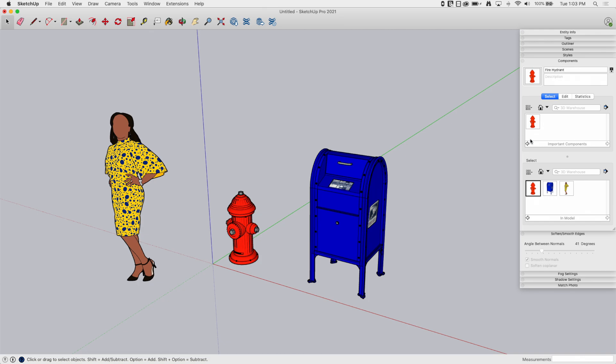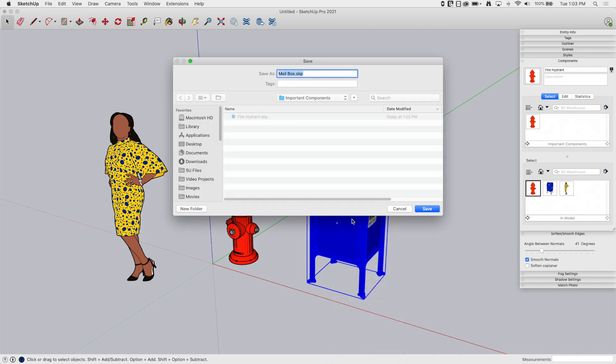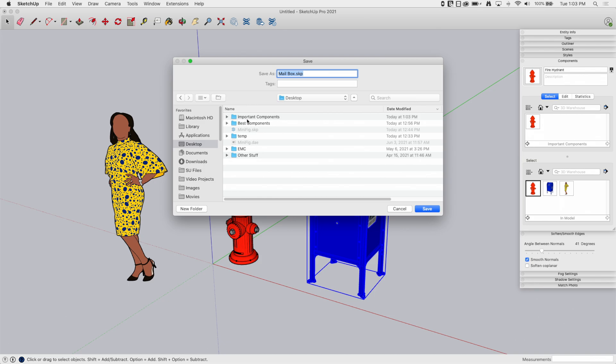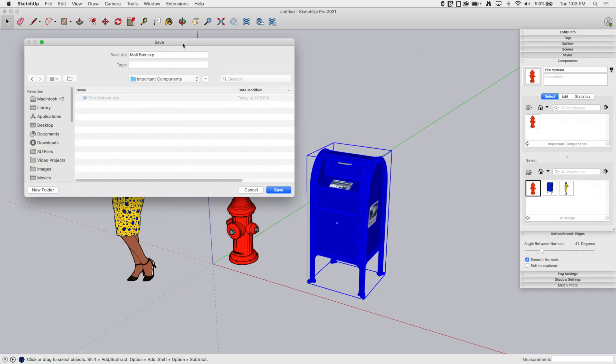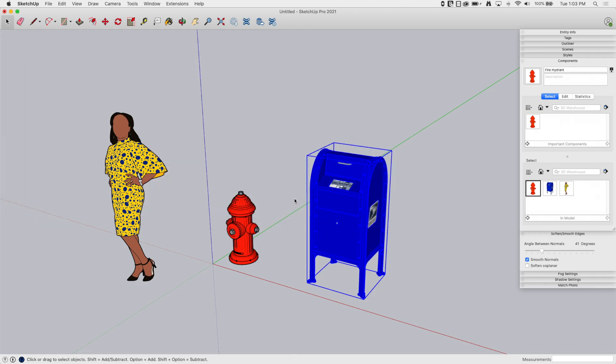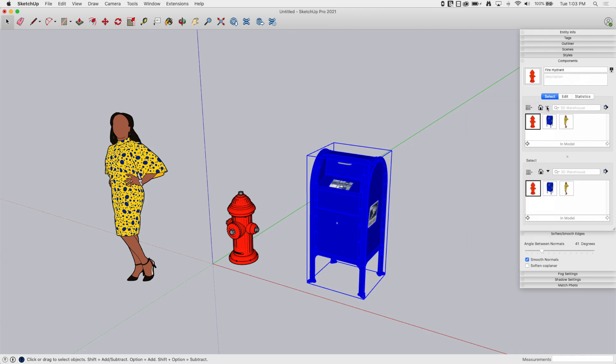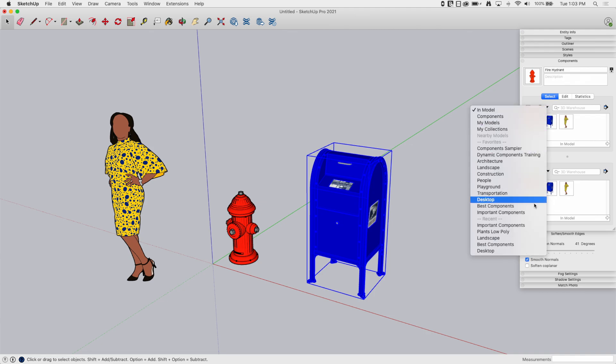Another thing I can do is if I come out here and I right click, and I click Save As, when this comes up, I can go to the desktop, I can go to my Important Components folder, and I can save my mailbox right here. Now watch what happens. So when I hit Save, it saves a copy of that SKP file out into there. And then over here, I'm going to have to refresh, let's go back to In Model, and then go back to Important Components.